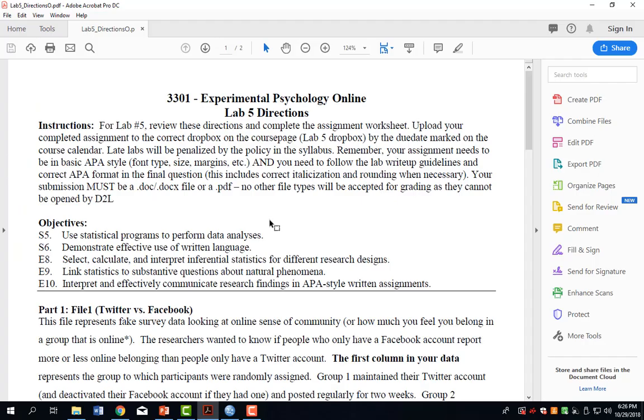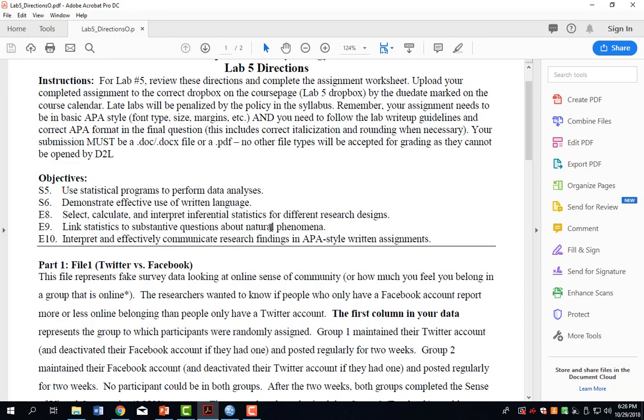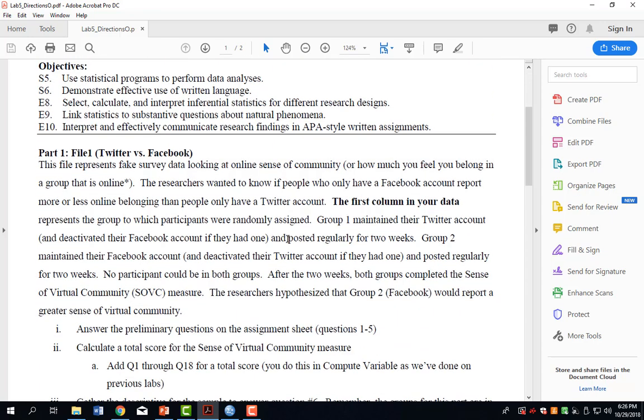Your directions for this week's lab include working with two different data files. The first data file involves two groups. I'm not going to cover this part because if there are two groups, you already have learned the statistical test to use, and you can refer back to those labs and videos.